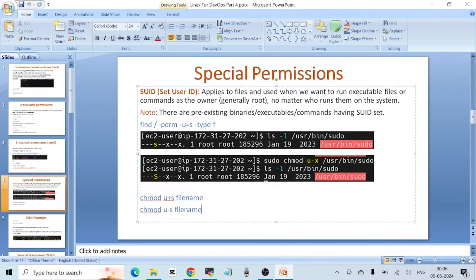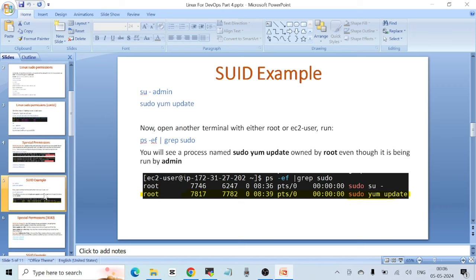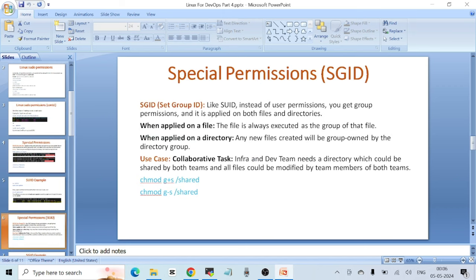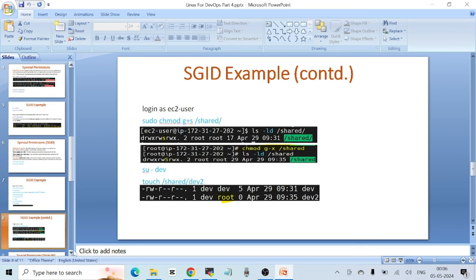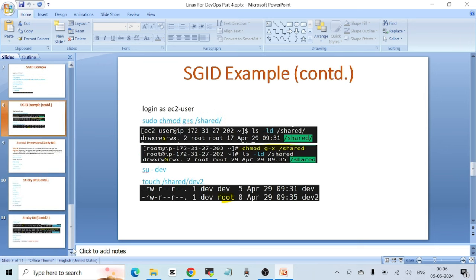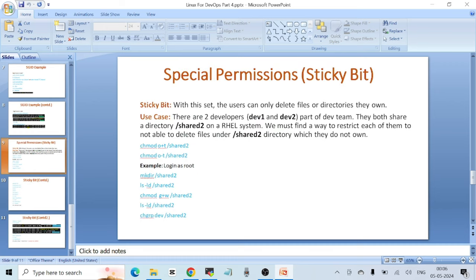We've covered SGID — how to apply it, a real use case, and a practical terminal demo. Next is the third type of special permission: sticky bit, which is applied on the 'others' permission bit. SUID is on user, SGID is on group, and sticky bit is on others.